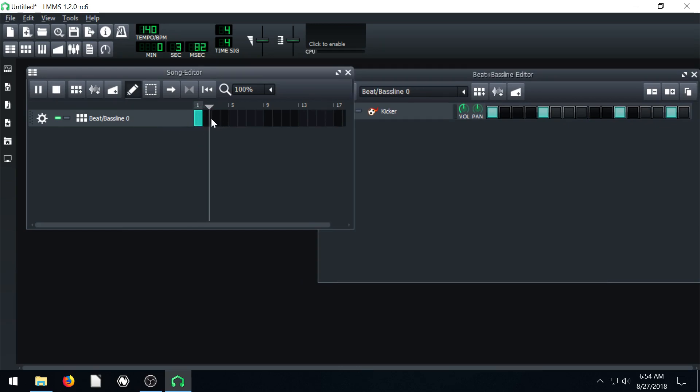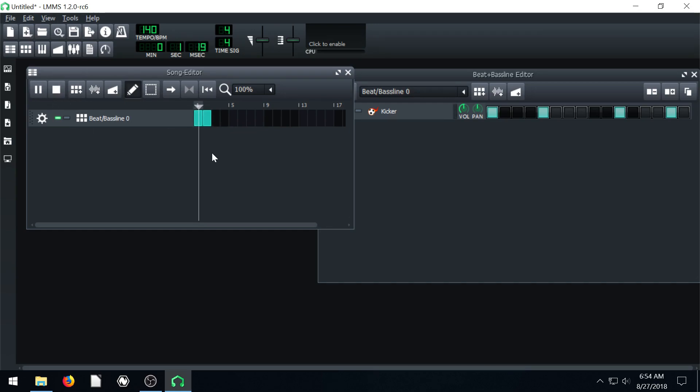And only that bar. So now it's done. If I want to play for two bars, I'll select the second bar. So now it'll play for the second bar and now it's done.